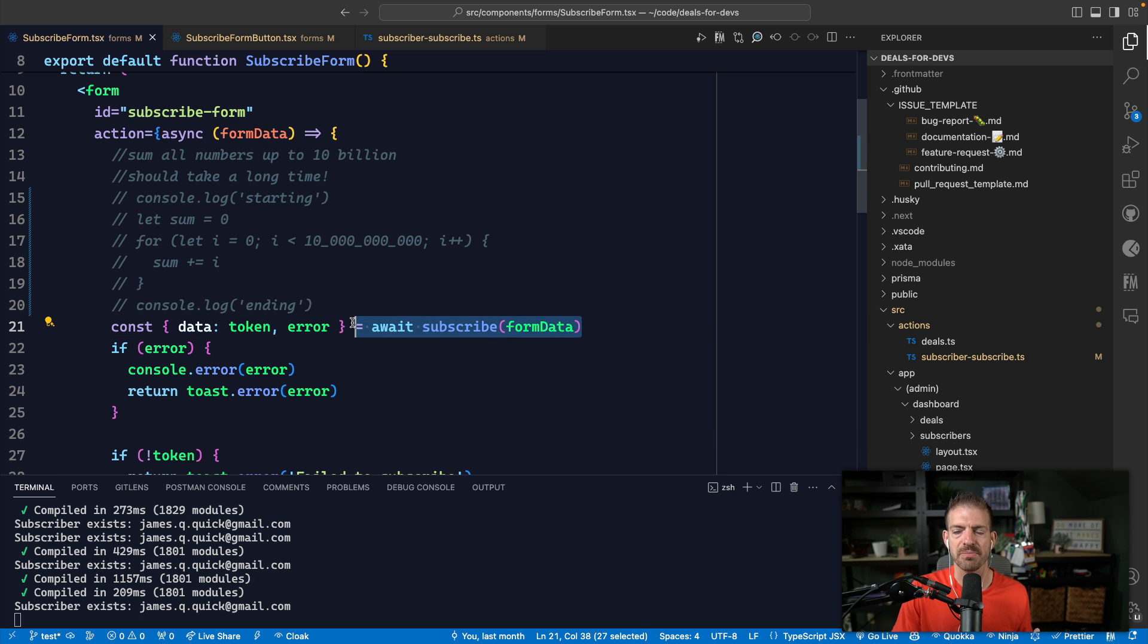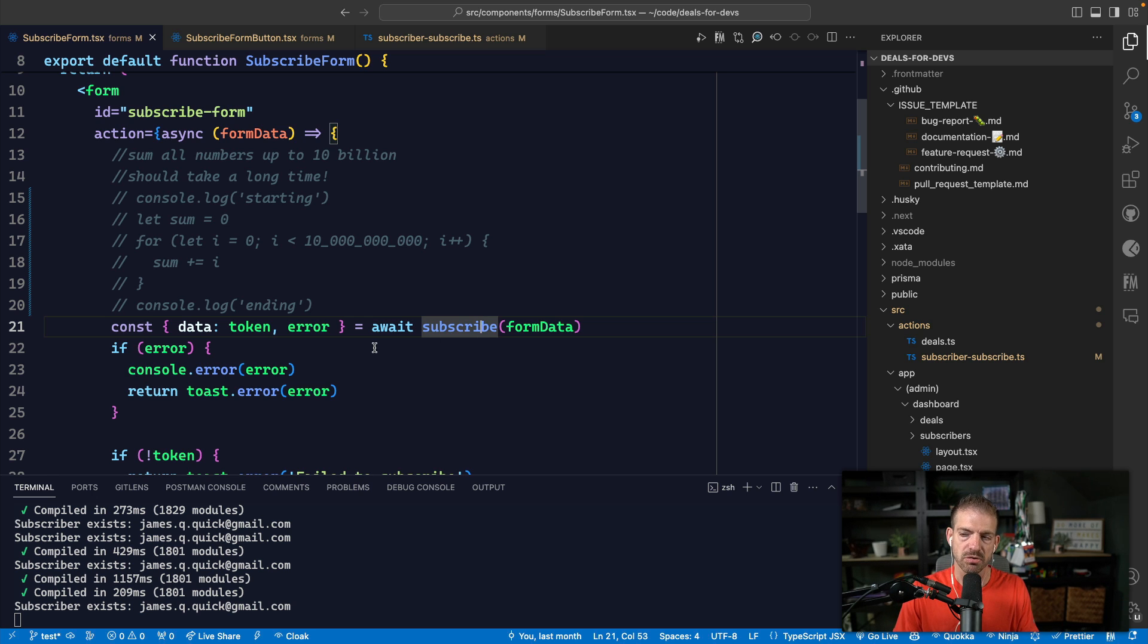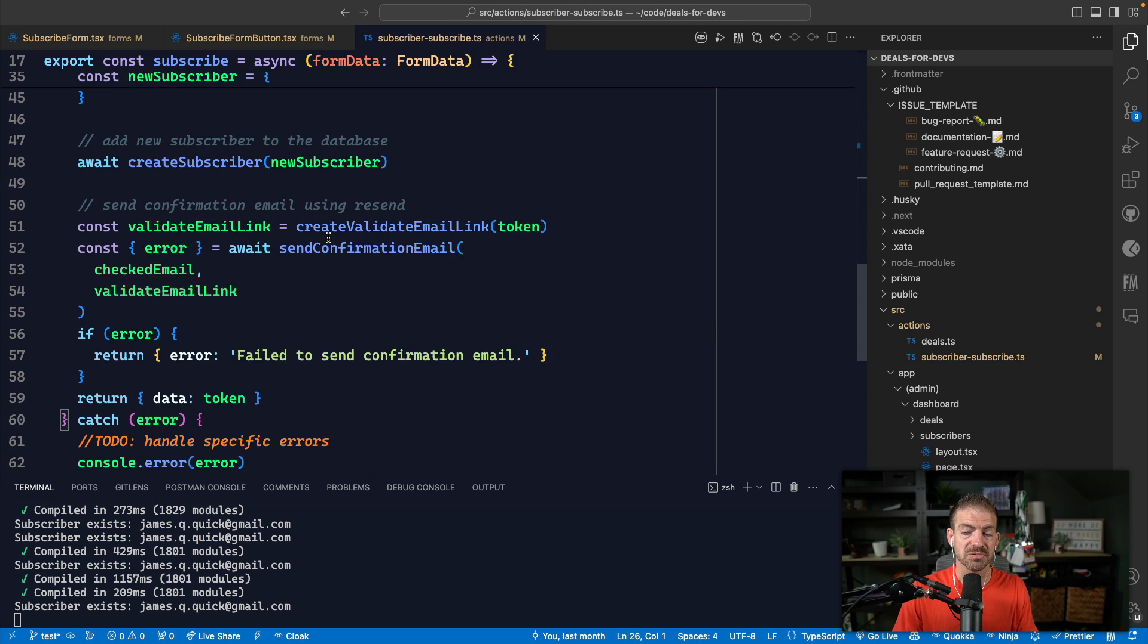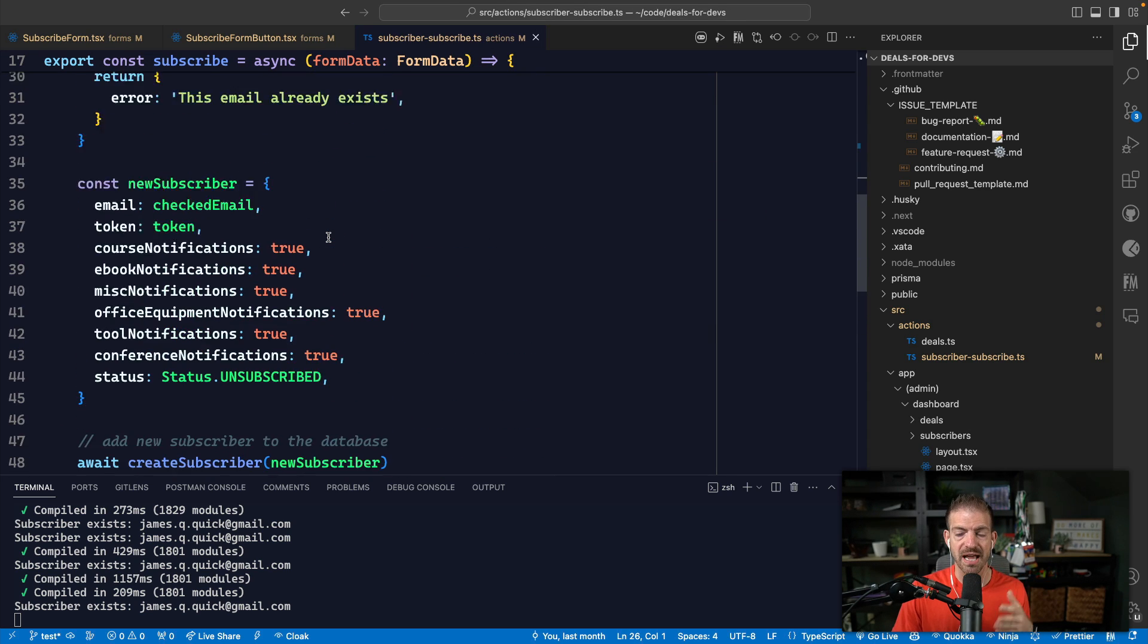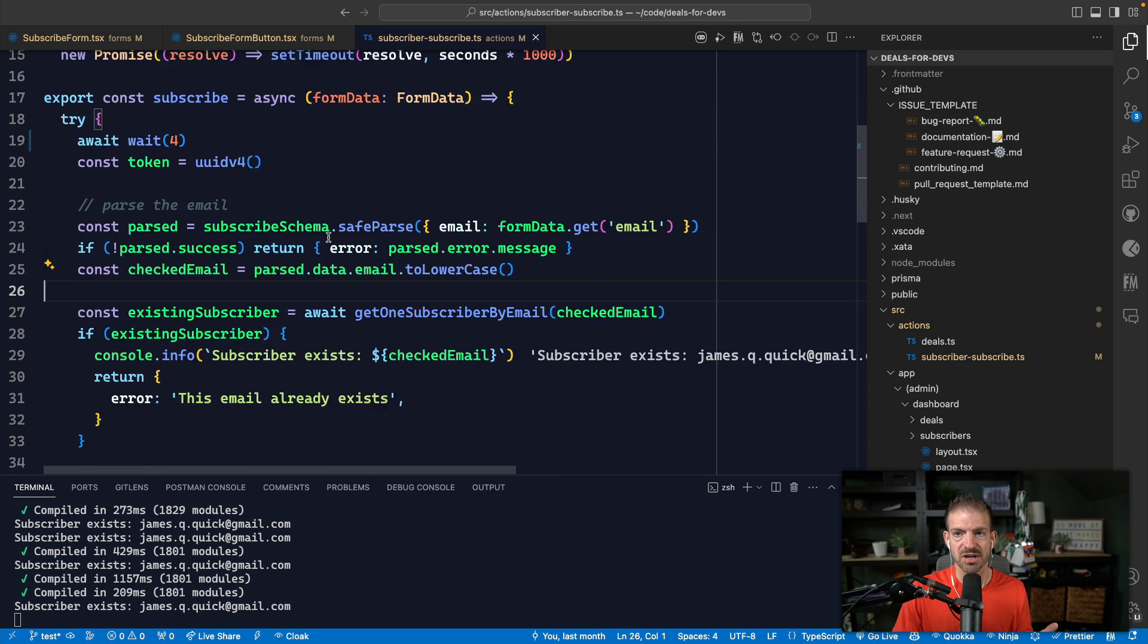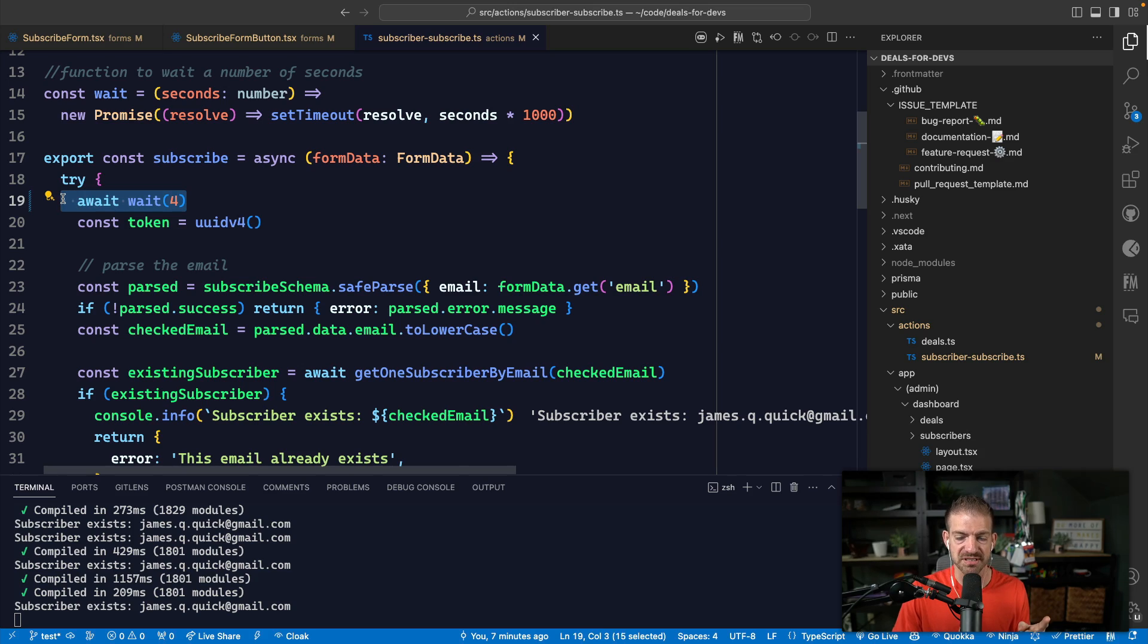I have a subscriber form and I have a piece of code here that I'll add back in a second. This code makes an asynchronous API request to the backend using server actions in Next.js. Server actions allow me to just call a function that runs on the server, but basically it's making an HTTP request.